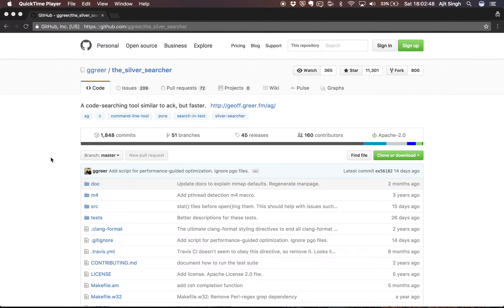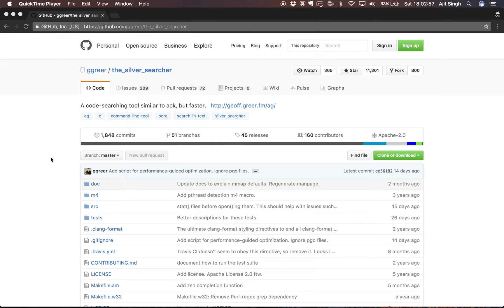In this video we will discuss a tool called ag. It's a search tool by which you can search text in any number of files in a directory. As developers, what do we do? We write code.